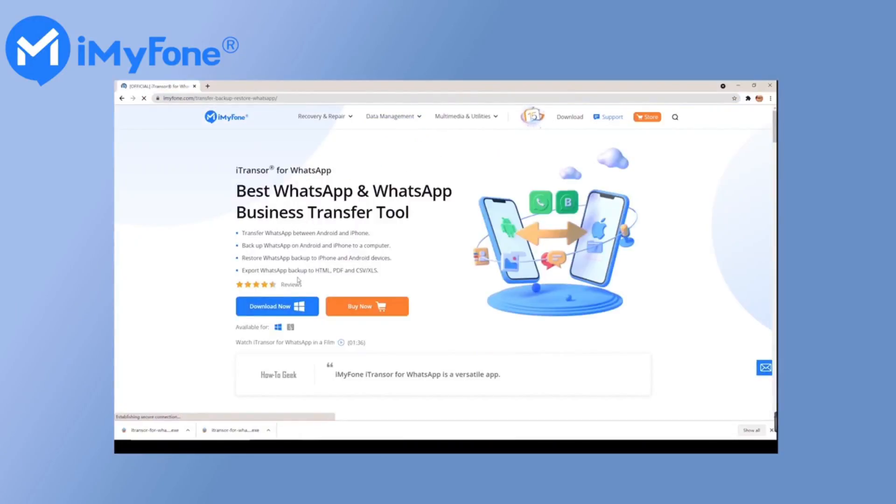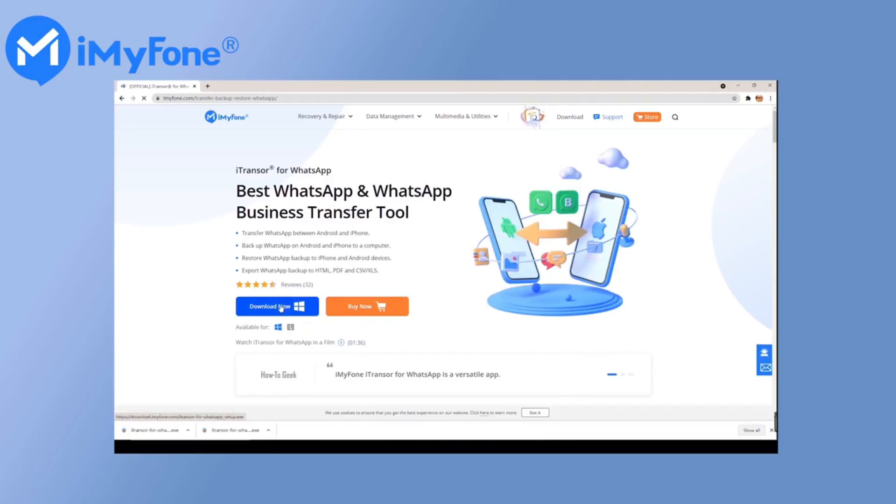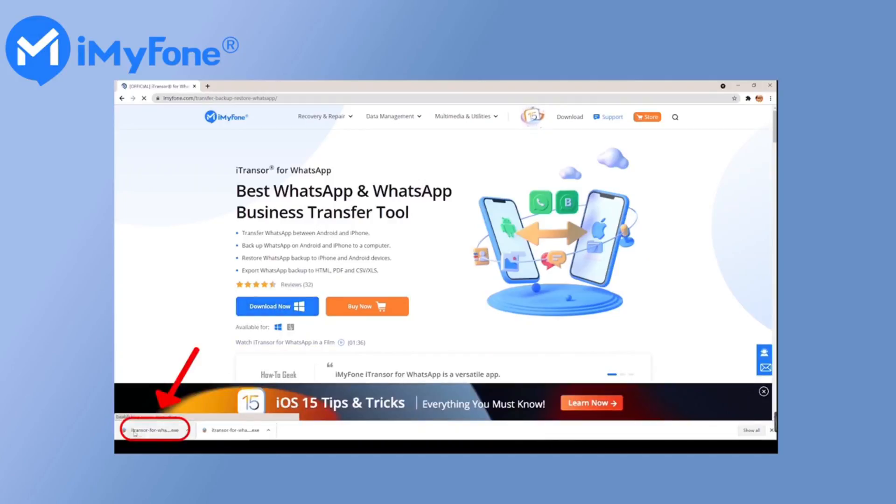The most useful method to restore WhatsApp photos is to use iMyPhone iTranser. Let's see how to do it.